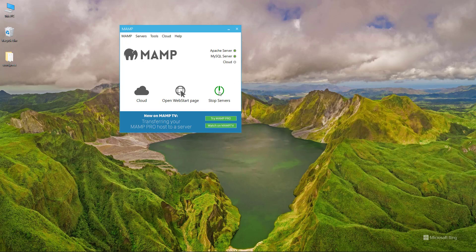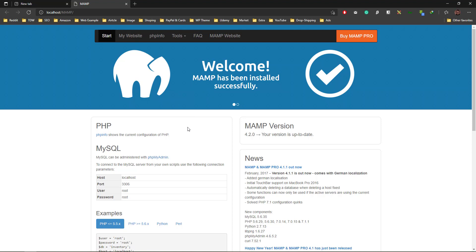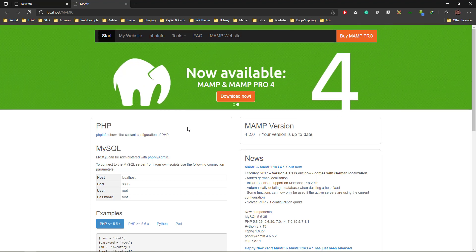After installation, just click to start. This one is already running, so it will prompt you to start the server. When Apache and MySQL turn green, click on open server and you'll see all this information.